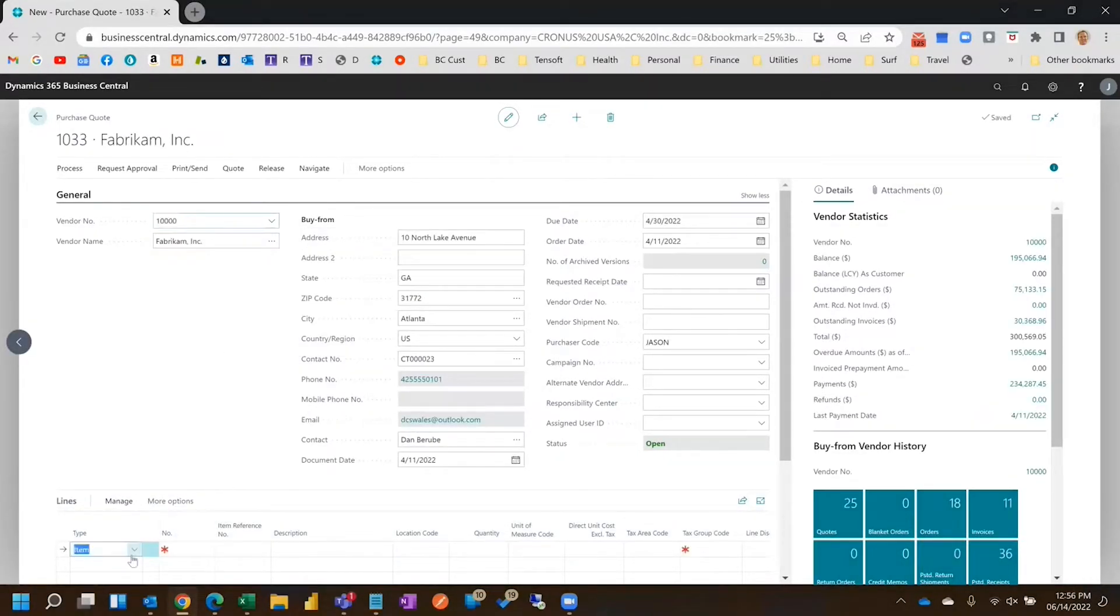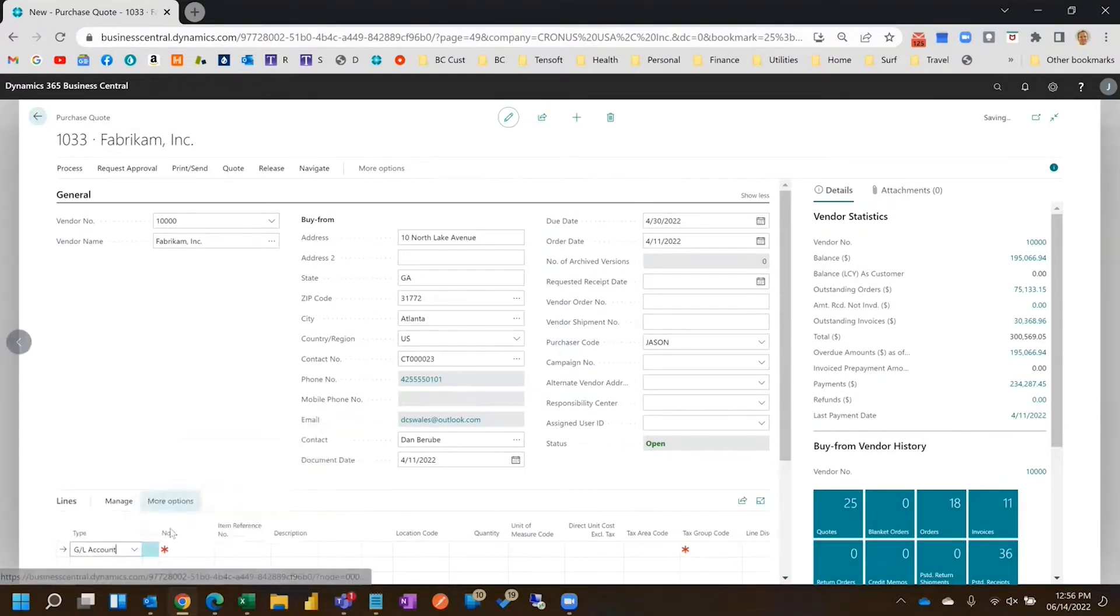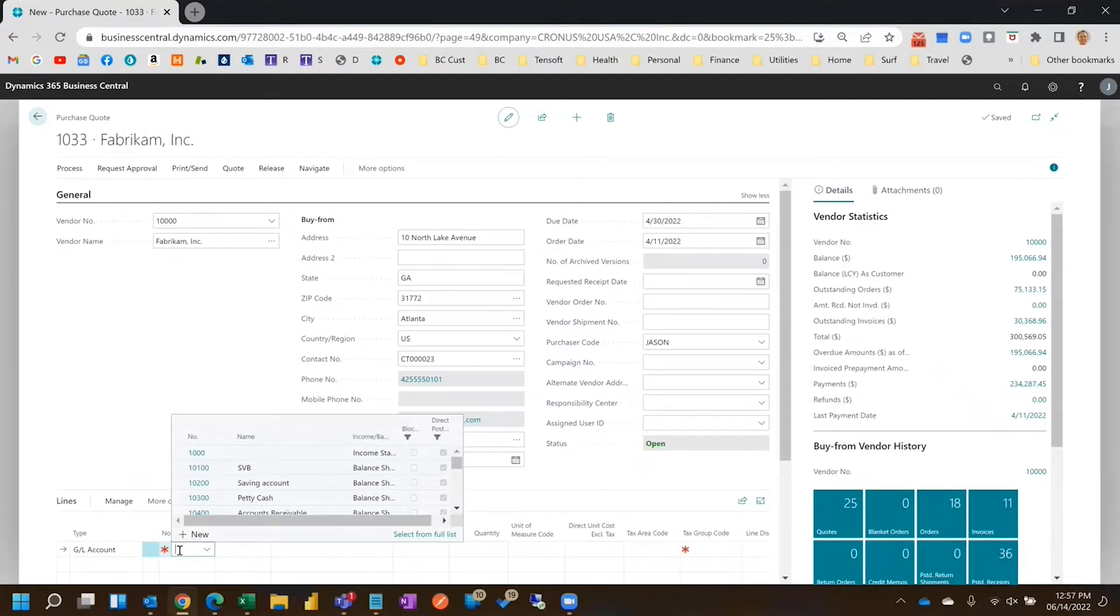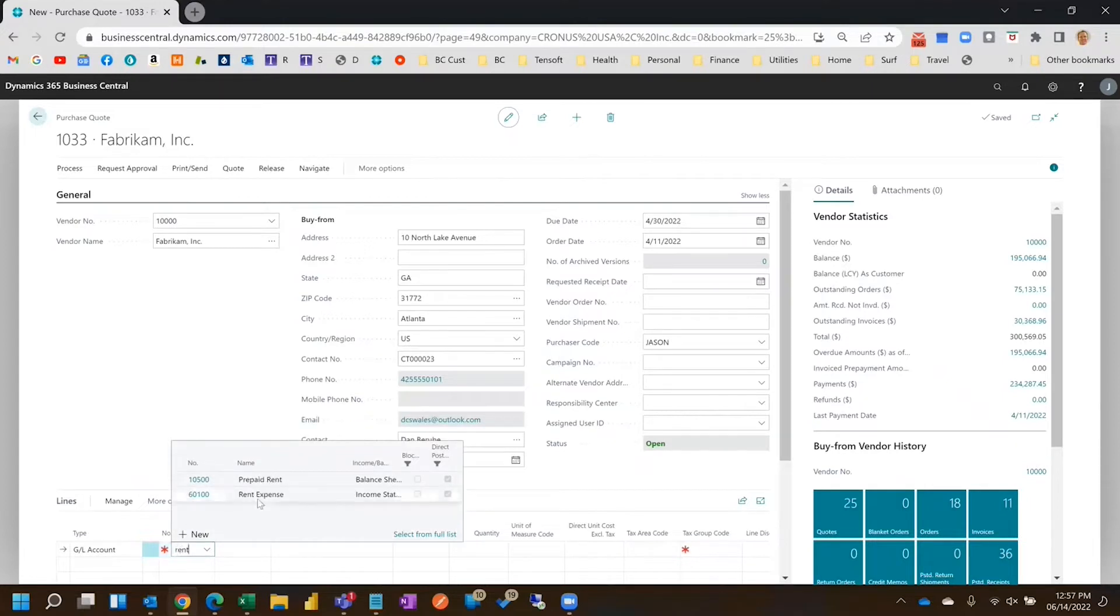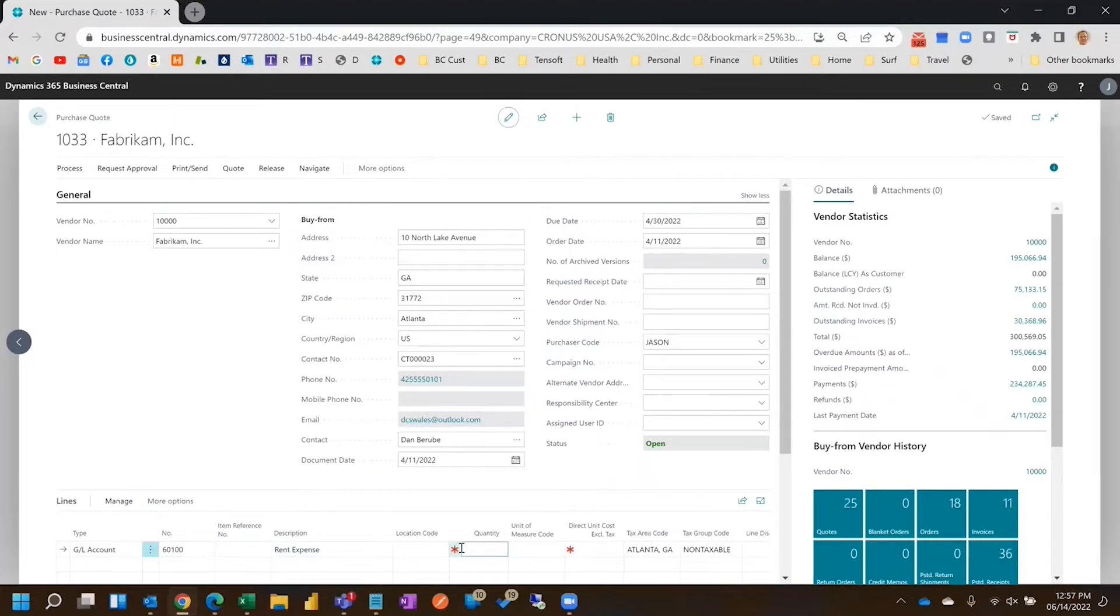Usually you're going to create it for GL accounts. Most people, at least our customers, use semi-ops to purchase items, so they're only purchasing expenses, non-operating type activity. So we'll do say one for one thousand.